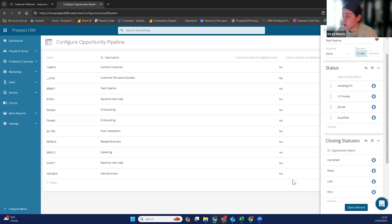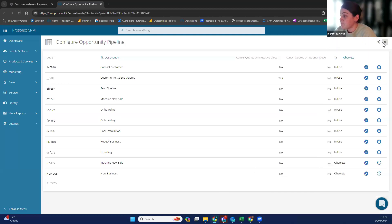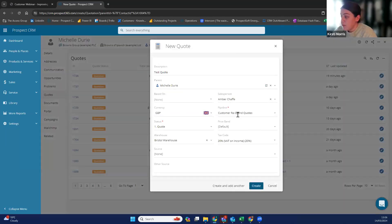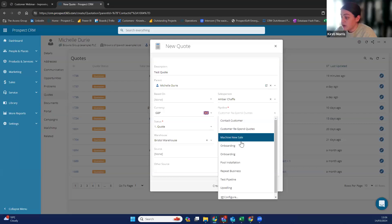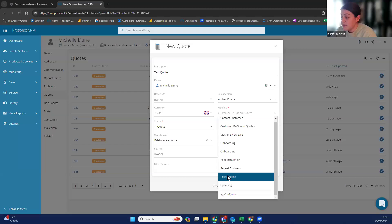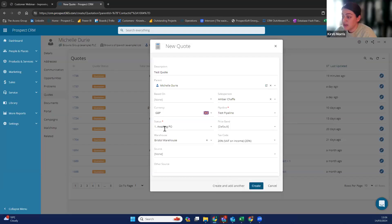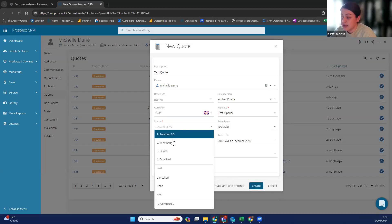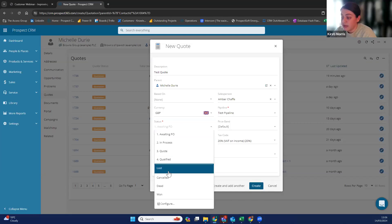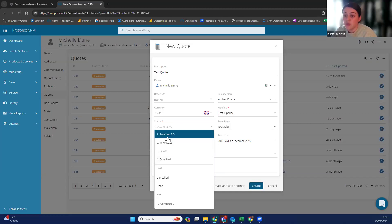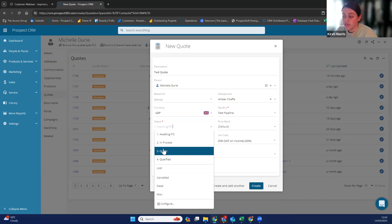Once you've added those closing statuses, that will tell you once you've confirmed a quote it is won. If they have cancelled the order, you can change that and it logs it as cancelled in the system. So once I've set that one up, I can go into the test pipeline. For this scenario you can see that the first status in that list is awaiting PO, then you've got all the different closed statuses — confirmed, lost, or dead — so that you're not keeping loads of quotes in qualified, etc.